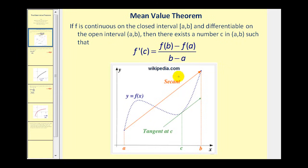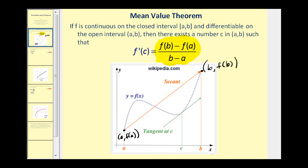Let's take a look at this sketch to help explain exactly what's going on here. This point would be (a, f(a)), and this point would be (b, f(b)). This quotient is just the slope of the secant line as we see in orange — y two minus y one divided by x two minus x one. And the left side, f prime of c, would be the slope of the tangent line at x equals c. So what this is saying is the slope of the secant line is equal to the slope of the tangent line at x equals c.